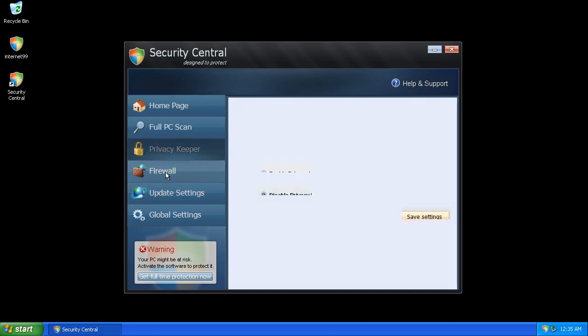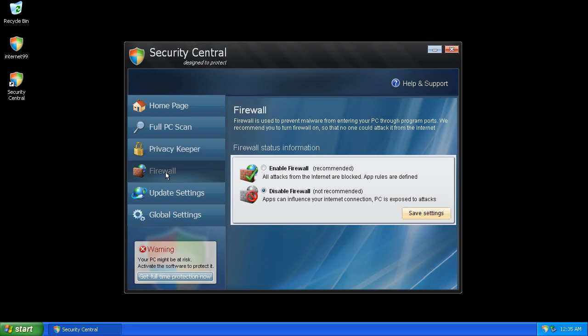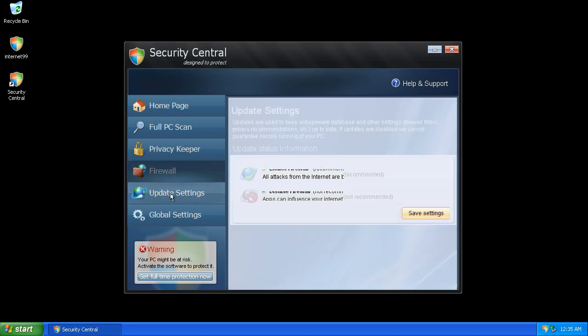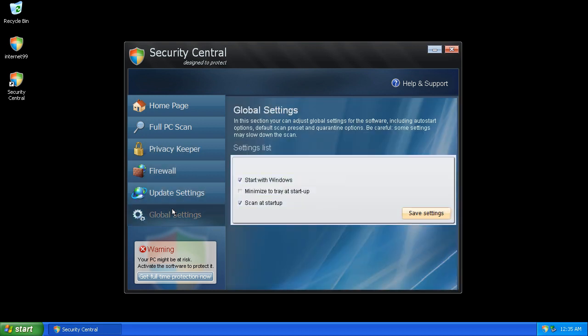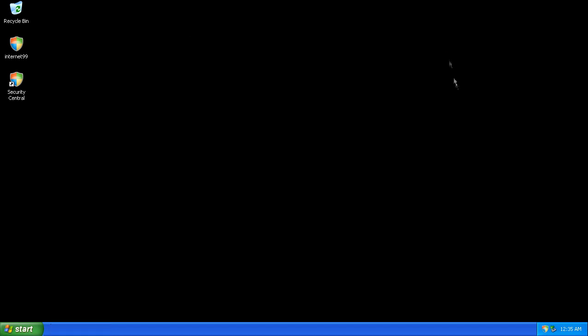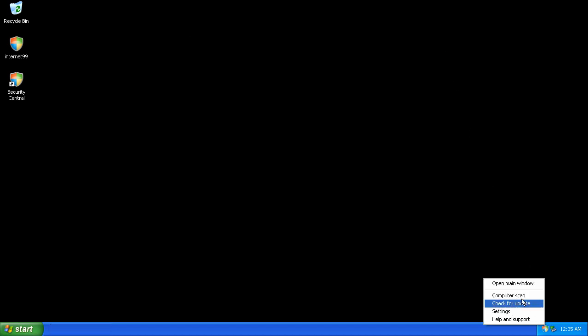Privacy, Firewall, Update settings, Global settings. And when you right click you get some useless options.